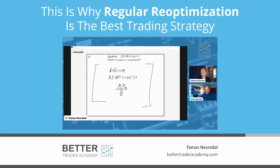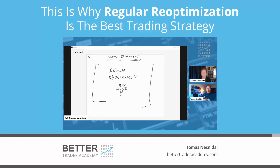That research led me to the first framework of the breakout strategies development, which I now use in my hedge fund and which I teach in the breakout strategies masterclass. It's based on this adaptive environment where regular optimization is a critical part.